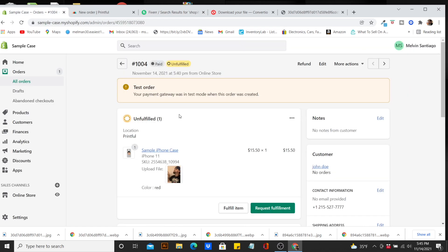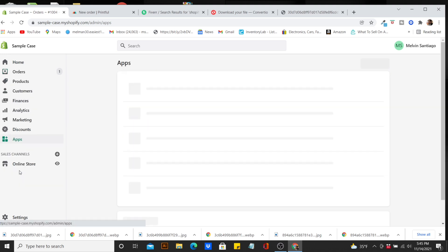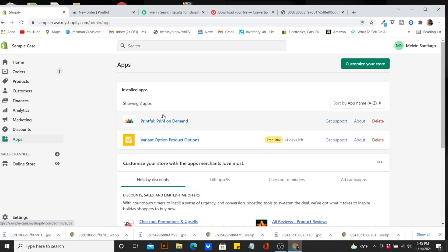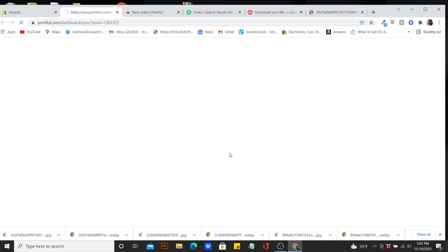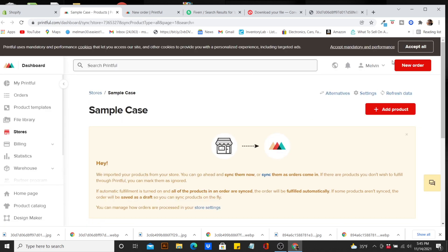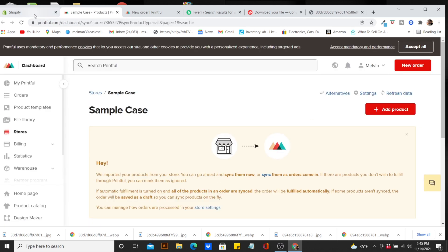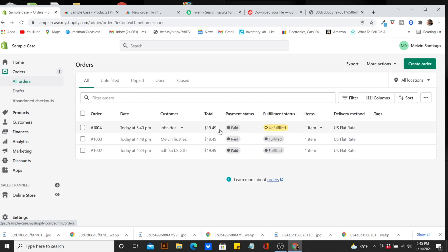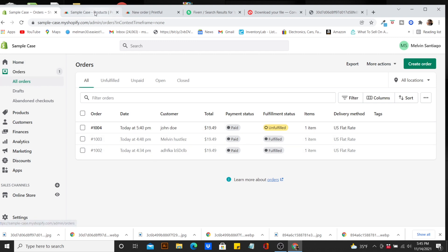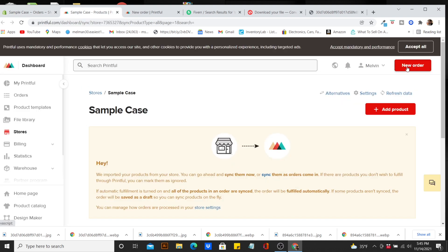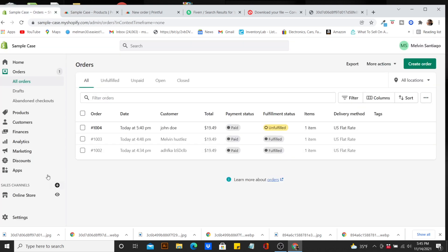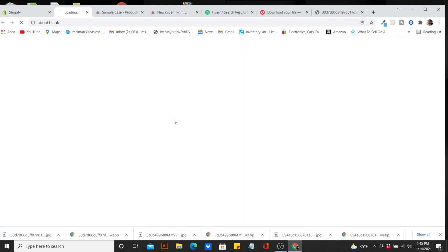Go to Apps, then go to Printful. Let me note the order number — that is order number 1004. I did a bunch of sample orders here. Go back to Printful and hit New Order, then we're going to hit Create Order.